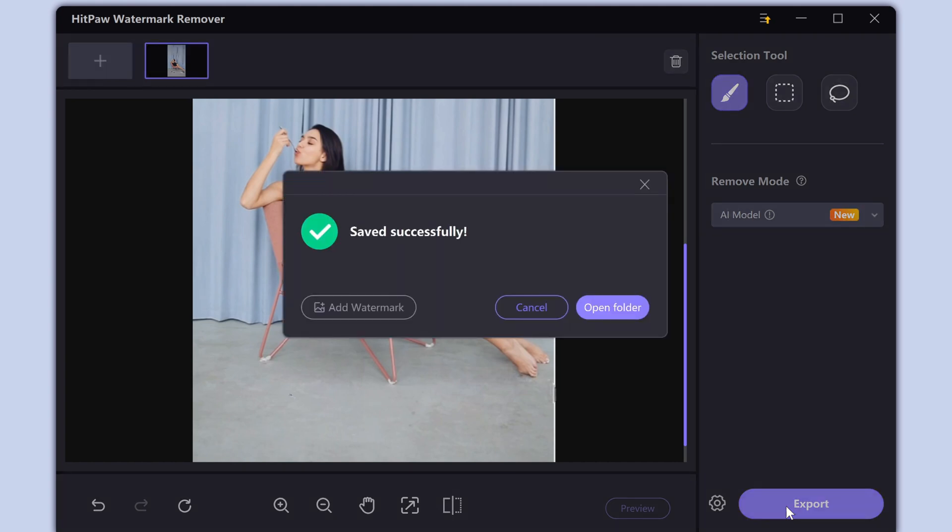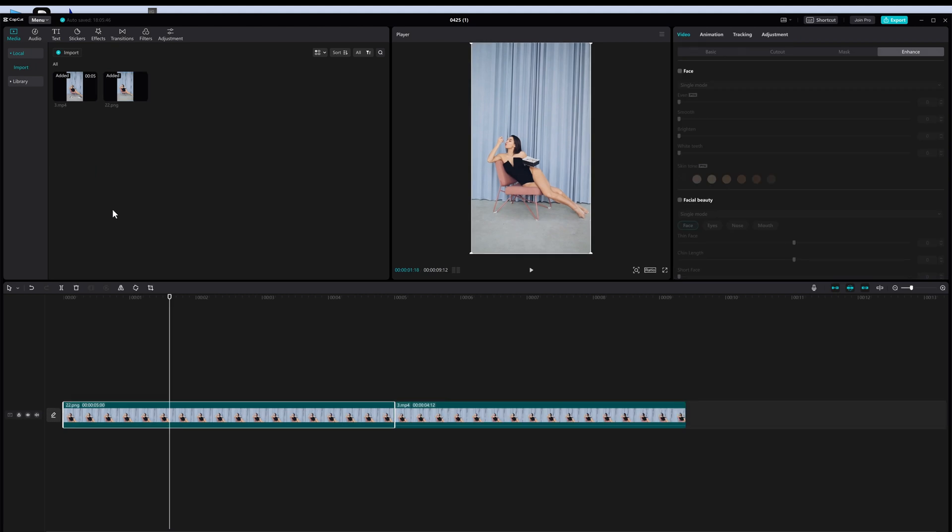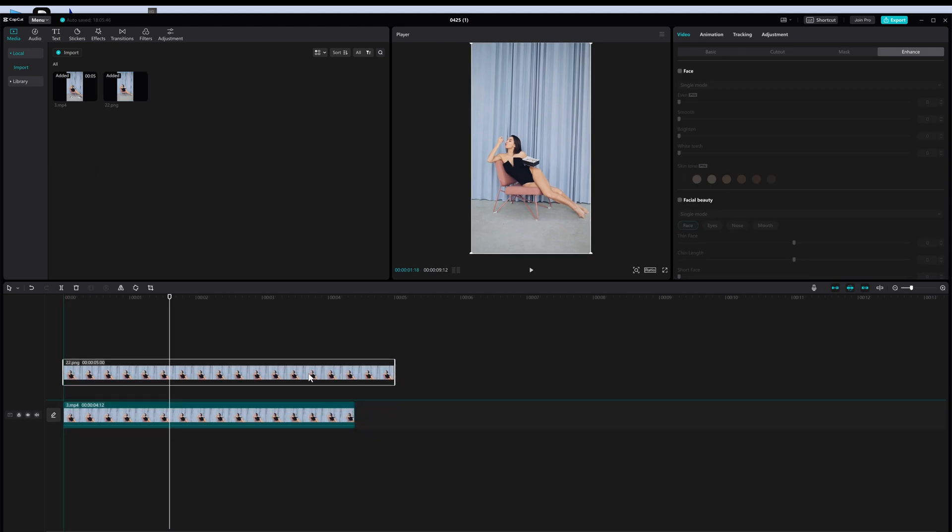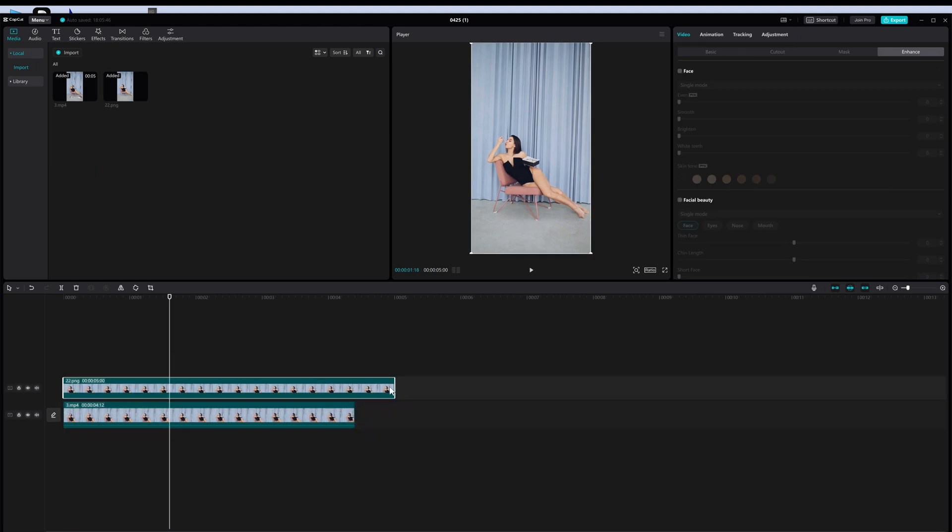After that, open your CapCut app again. Then add the image with the object removed. Move the clip to the overlay track, then extend its duration according to the length of the video.